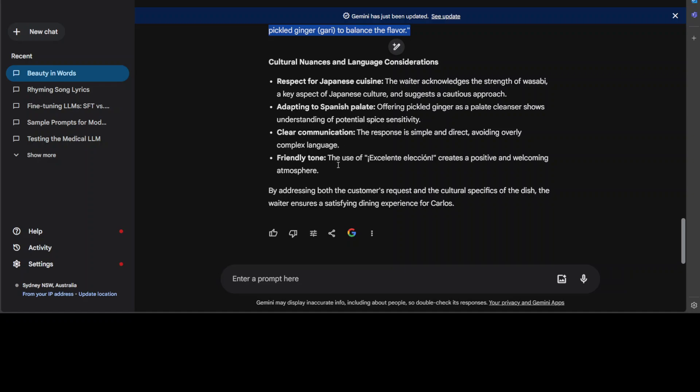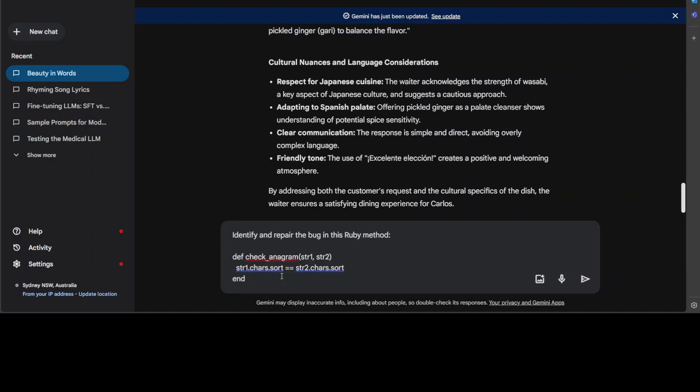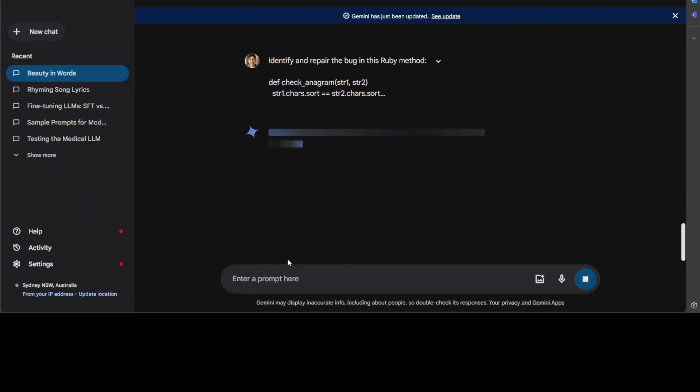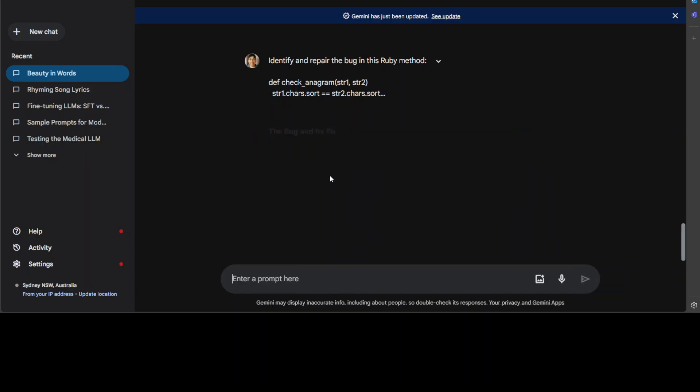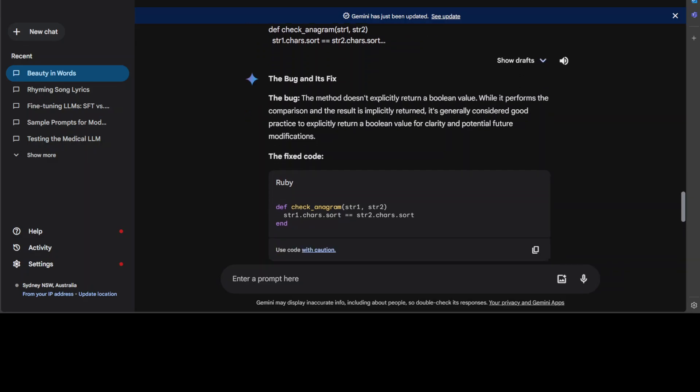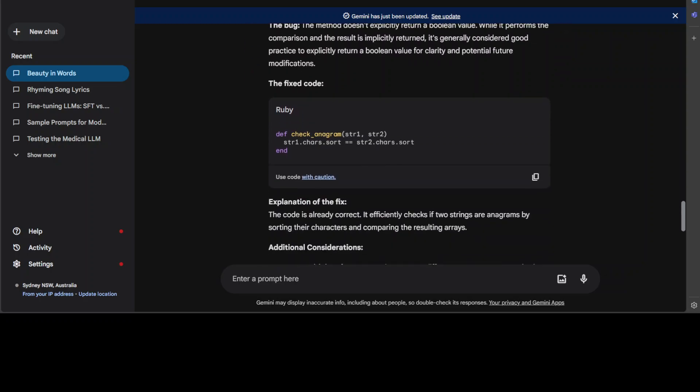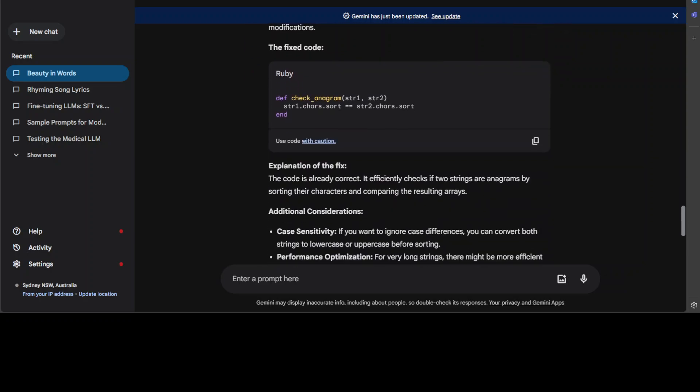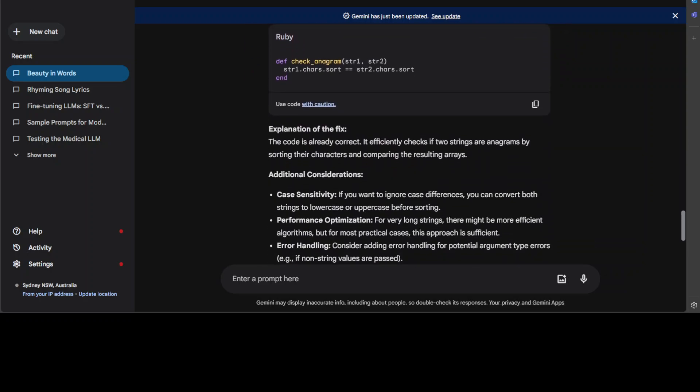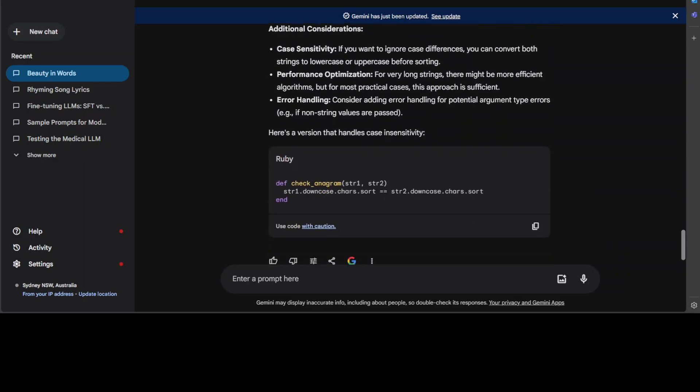Let's ask it a very quick coding question. I'm going to ask it to identify and repair the bug in this Ruby method. Let's see how it does here. Amazing stuff. It has identified the bug, fixed the code, and is now explaining the fix.